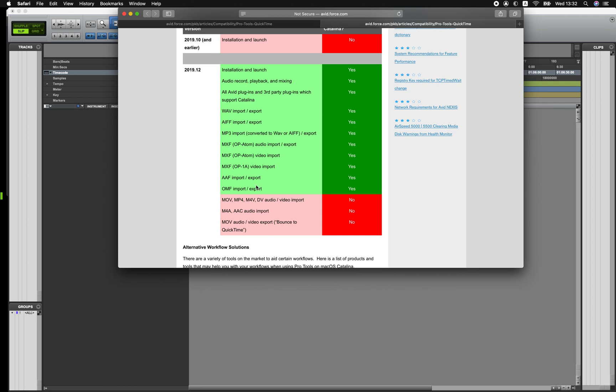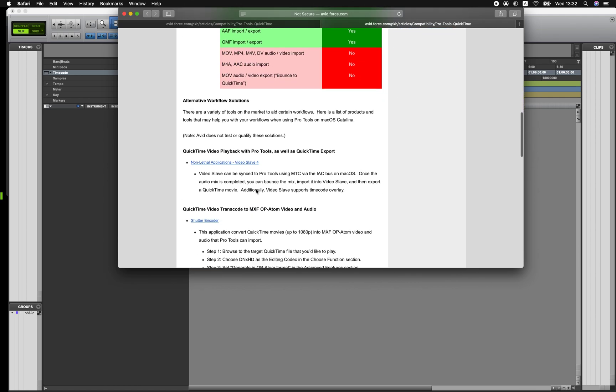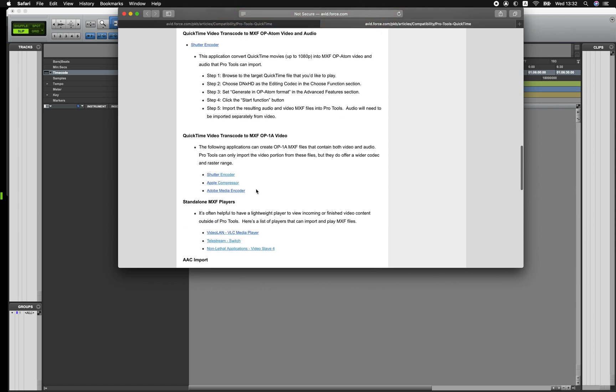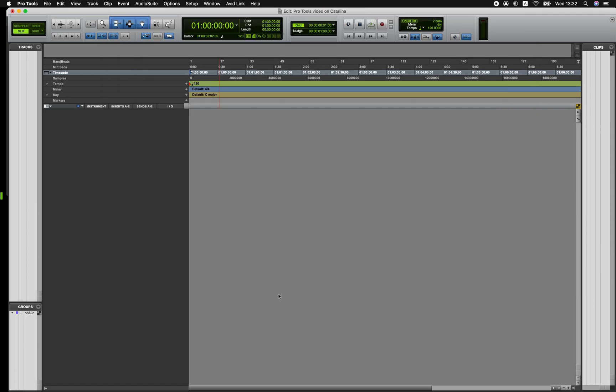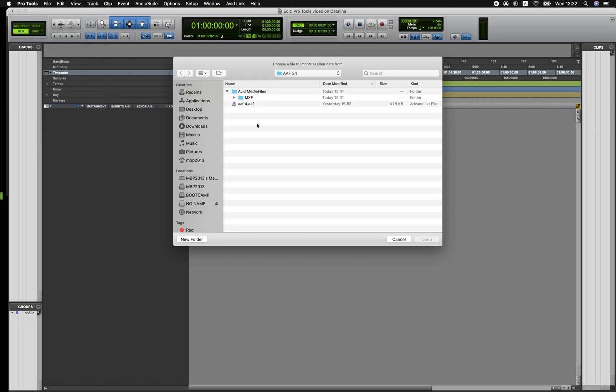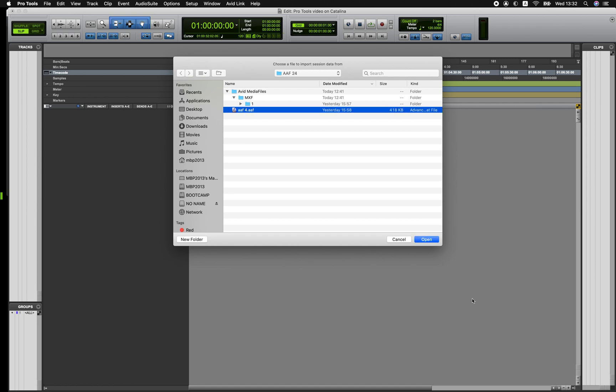So let's have a look at some of the solutions which are mentioned in this knowledge base to keep your workflow working even if you're on Catalina. So the first option is to work with the editor and ask them to supply you an AAF file that has the video and audio as MXF format files and that way Pro Tools can import them and play them back.